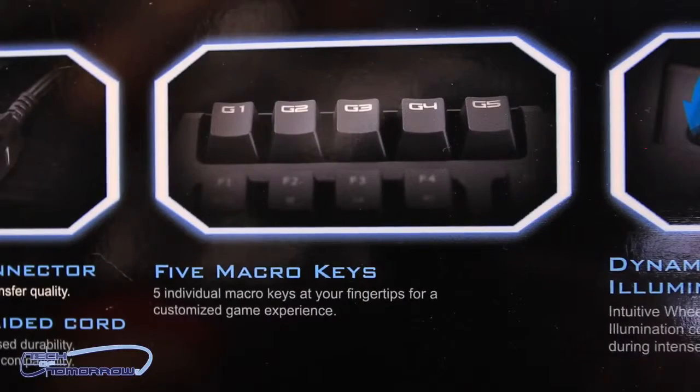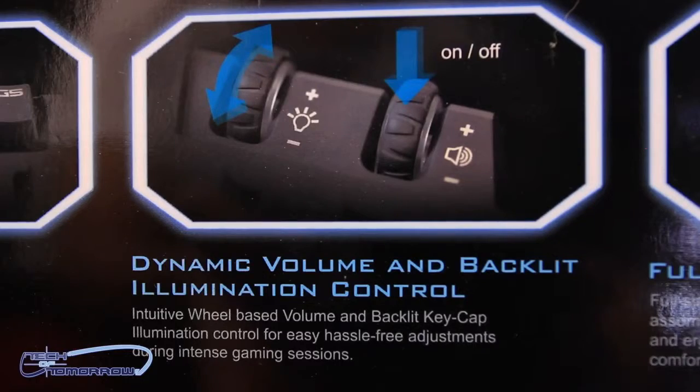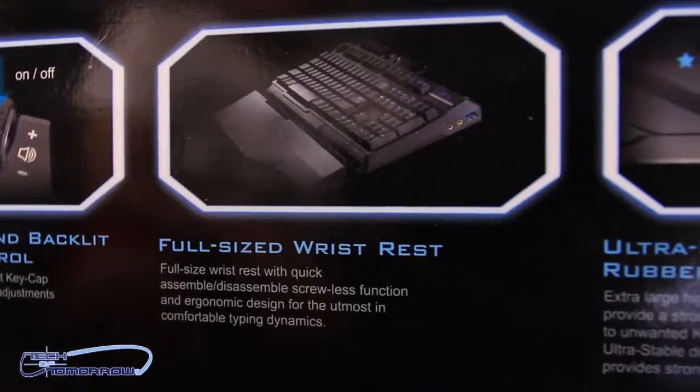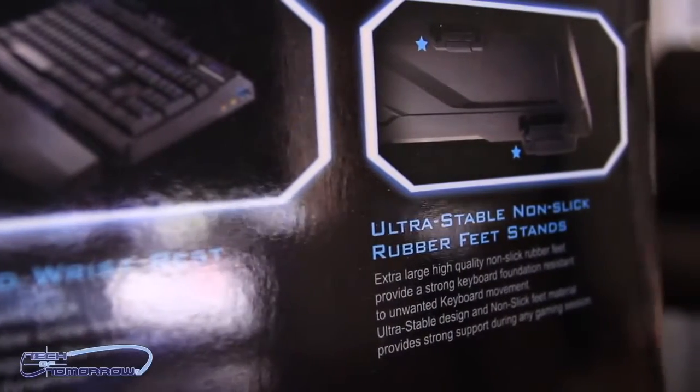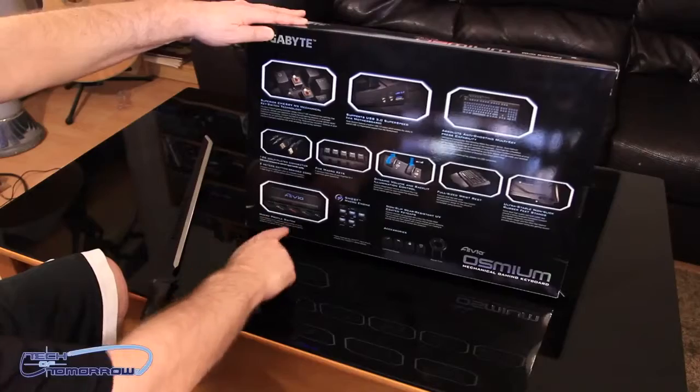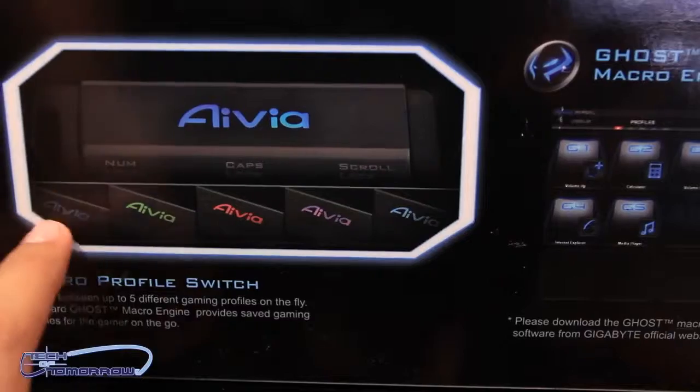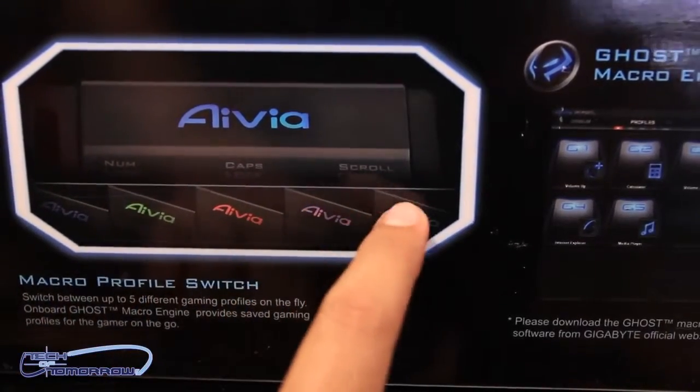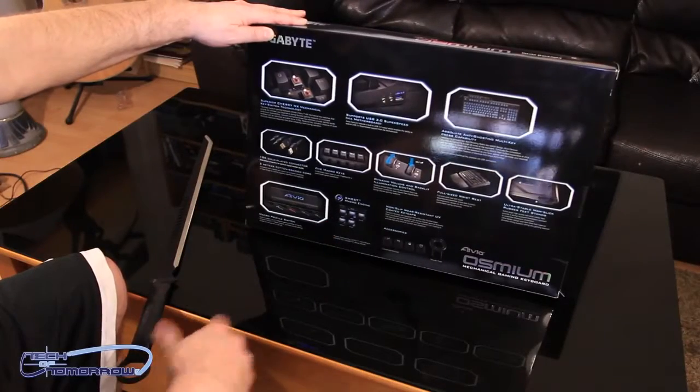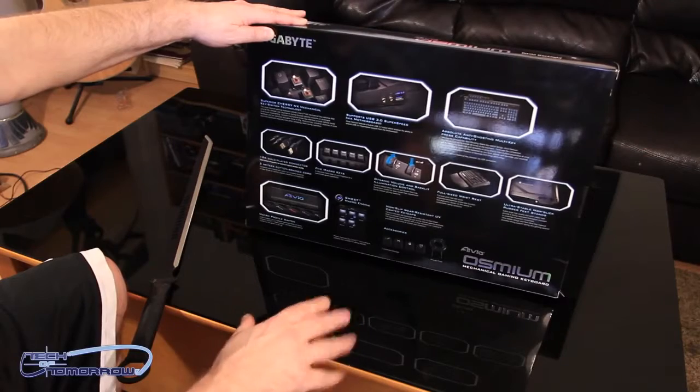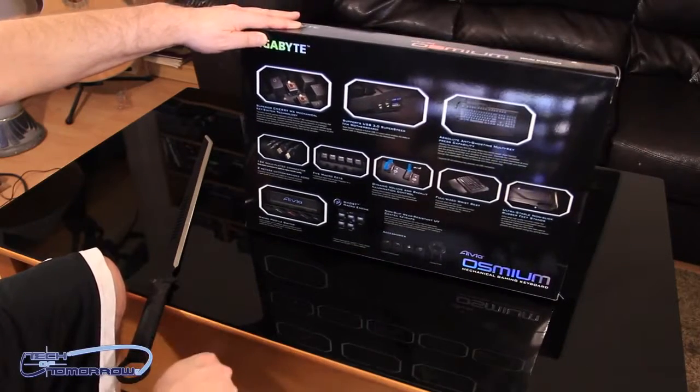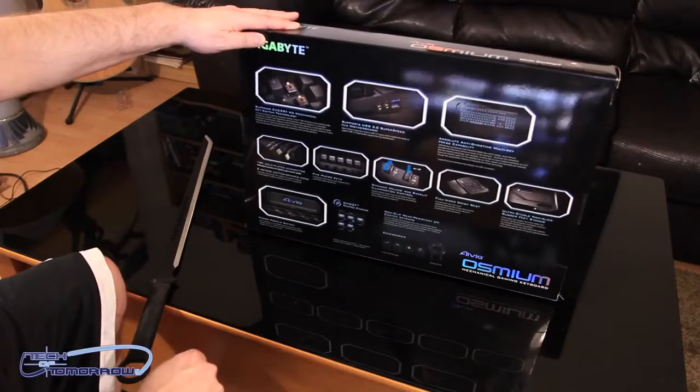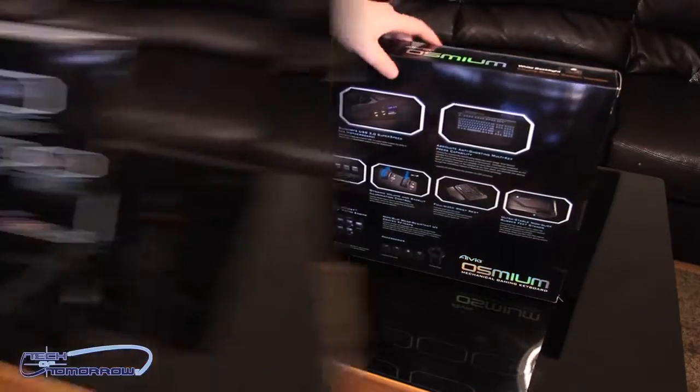Five macro programmable keys. Dynamic volume and backlit illumination control. Full-size wrist rest. Ultra-stable non-slip rubber feet stands. Macro profile switch. You can see them down here. You got one, two, three, four, or five of them. We have the Ghost macro engine. That's their programming. That's the software you're going to put in there. It helps do all this stuff. And then we see all the accessories. So the back of the box is pretty well fleshed out with all the features.